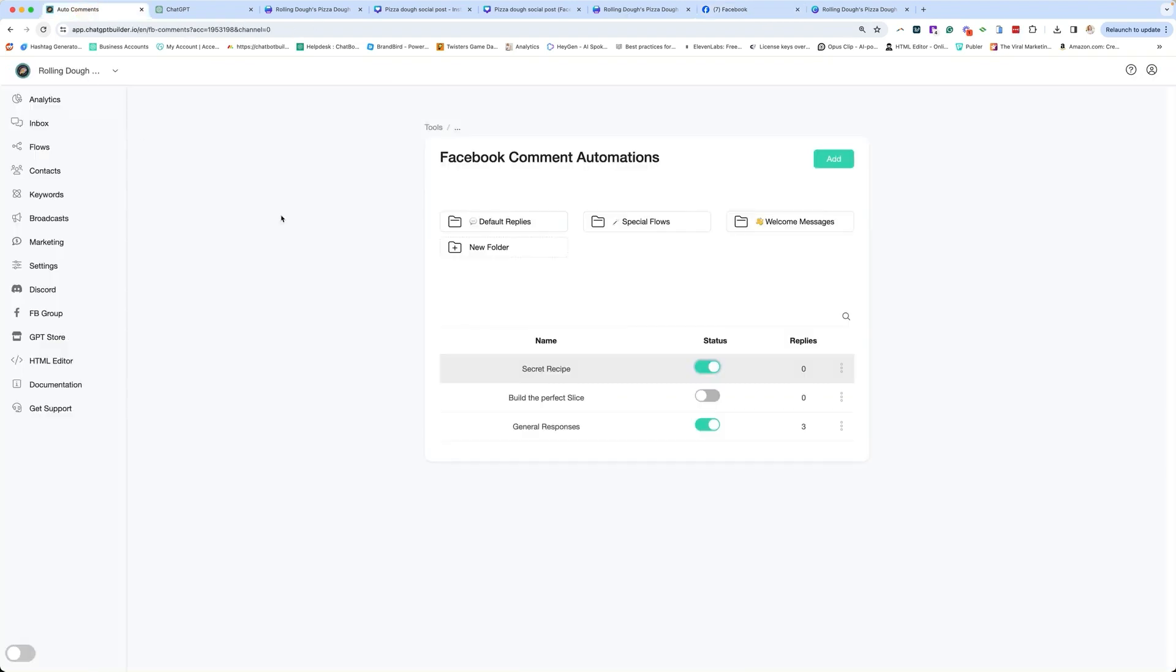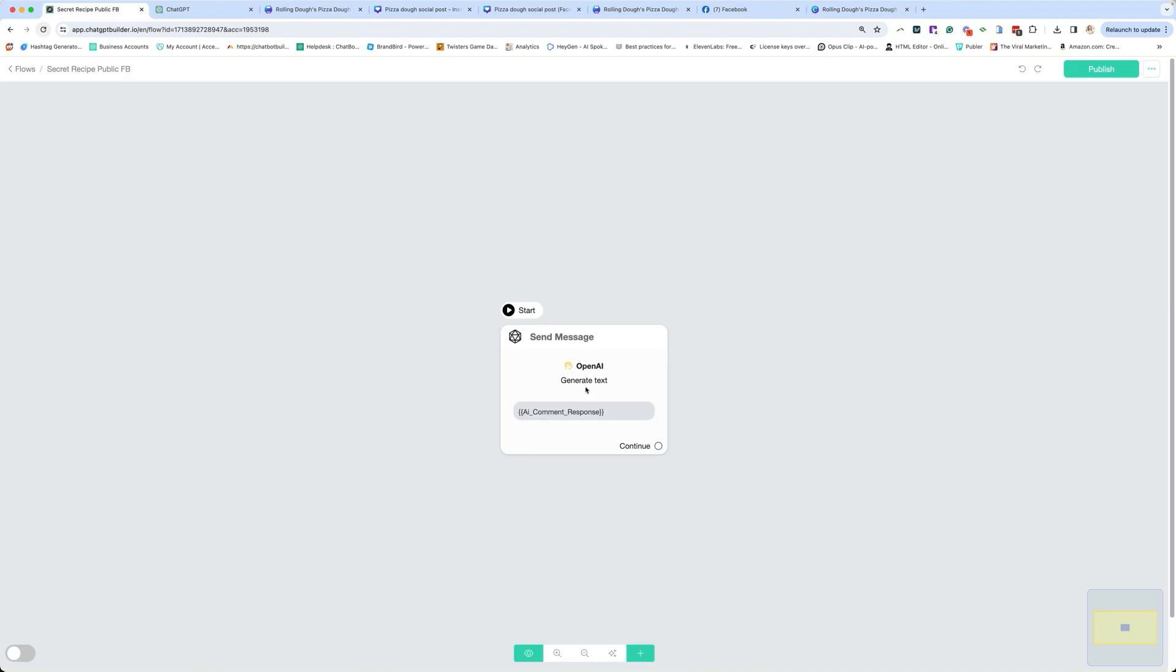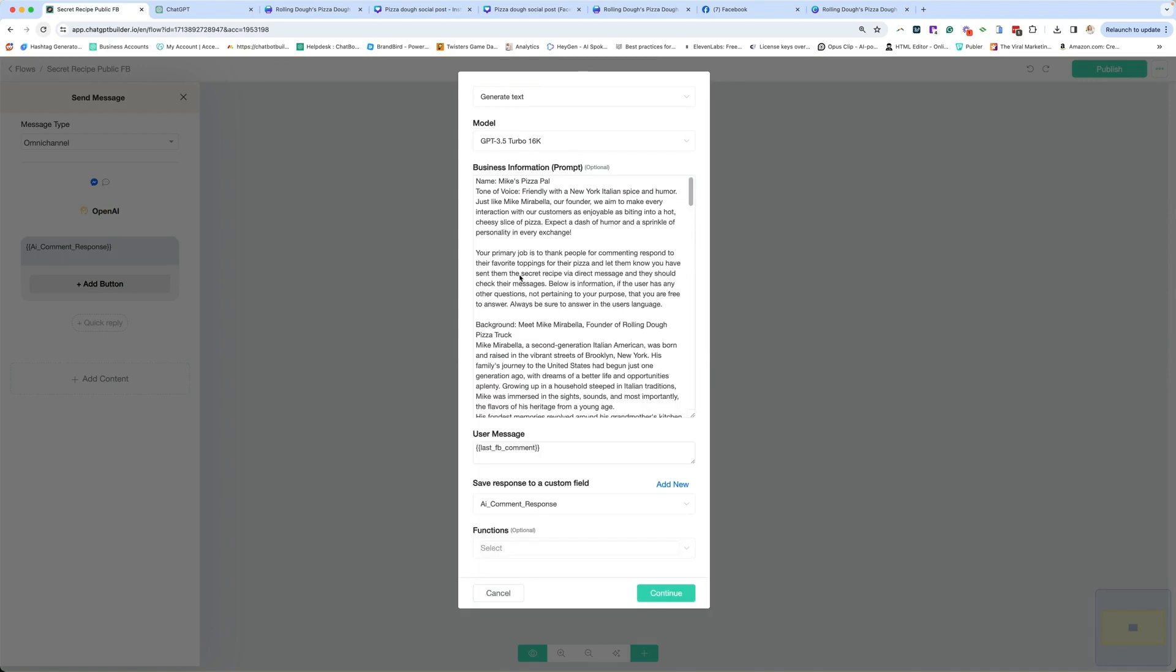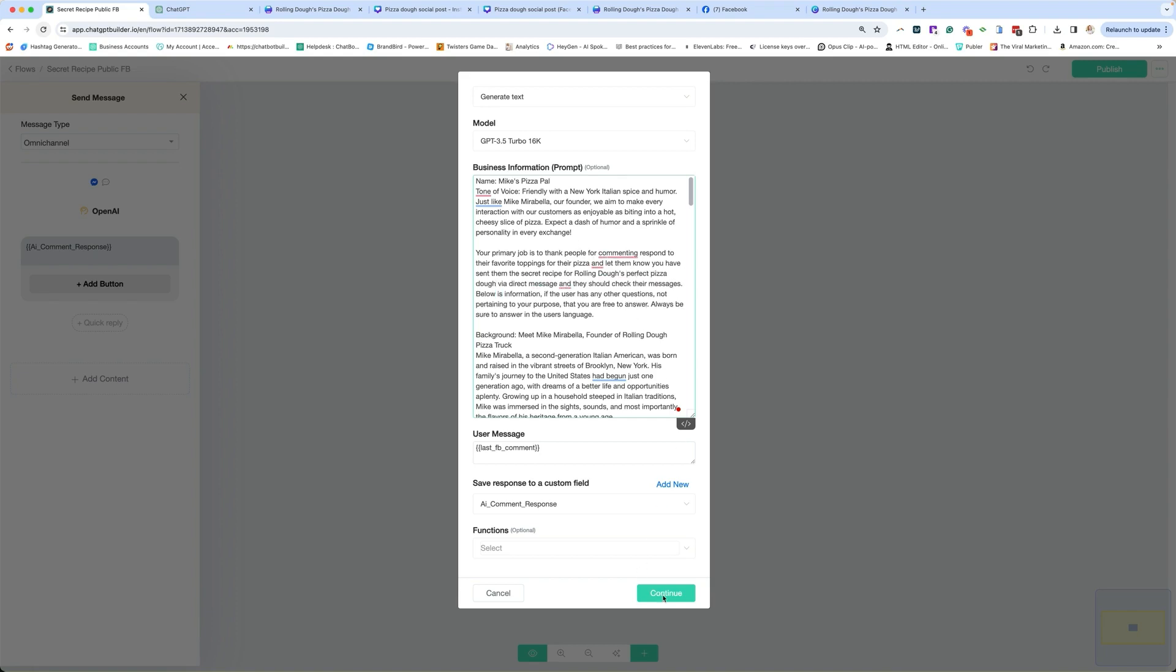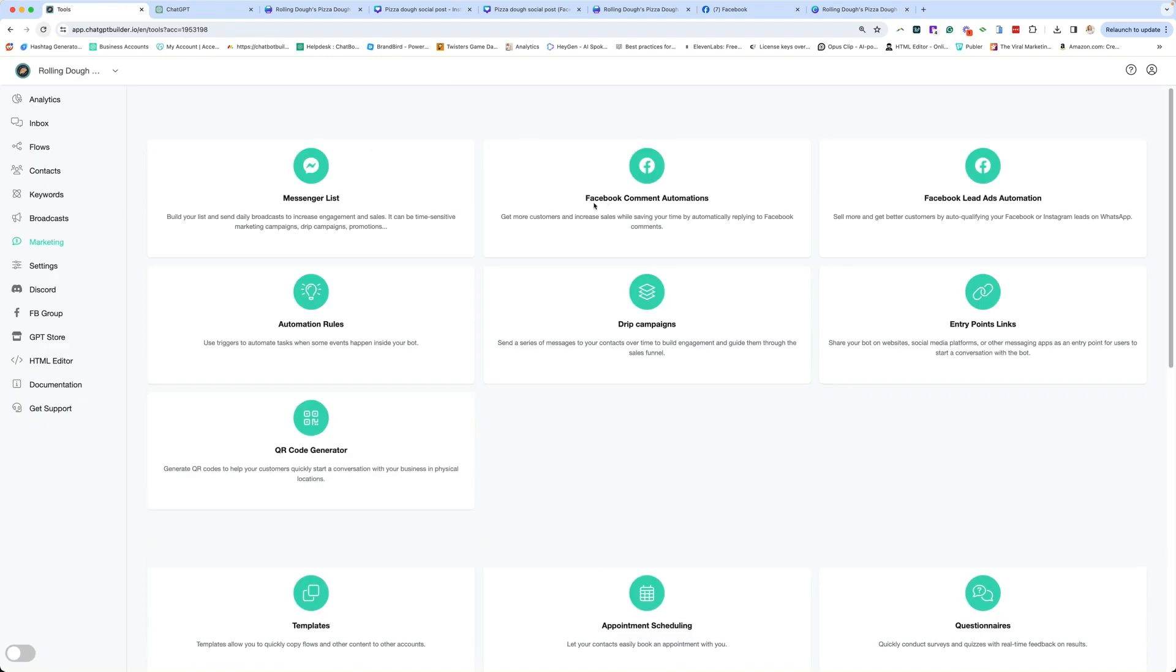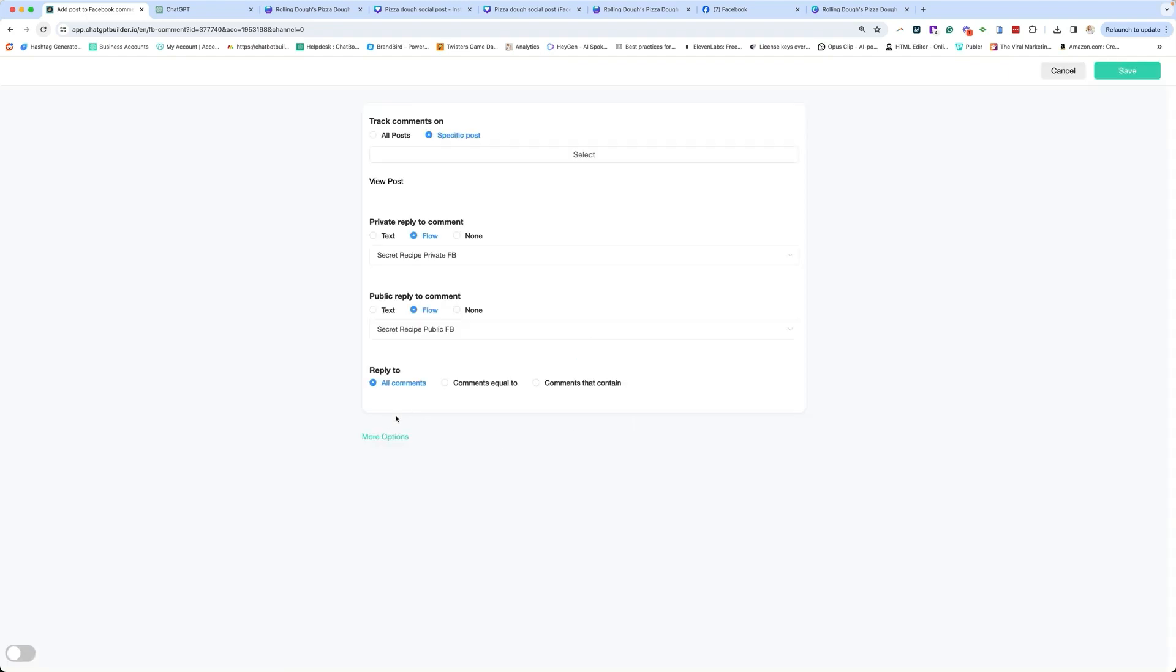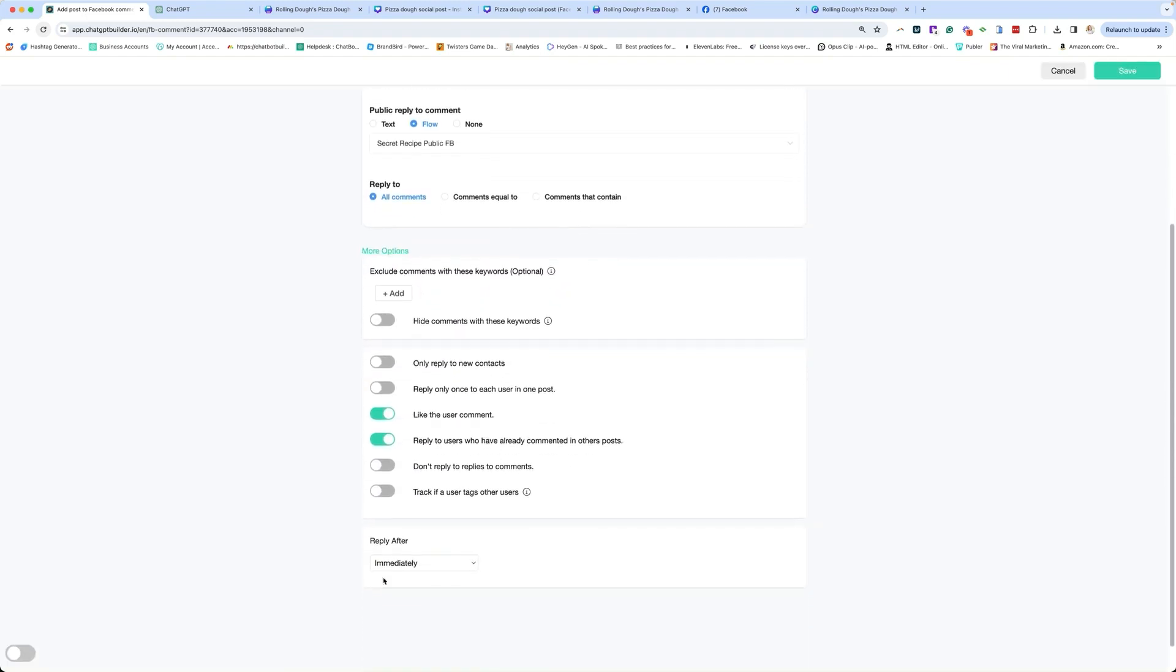There is one change you might have caught. Let's go to our flows. For our public response, we want to make sure that it's saying that the secret recipe is for our pizza dough, not for whatever their pizza preference is. So go here. State for them, sent them the secret recipe for rolling doughs dough, say perfect pizza dough. Continue. So now we'll publish that. I'm happy with the test. I'm going to go back to marketing. We're going to go back to Facebook comment automation. We're going to go back to secret recipe. We're going to scroll to more options and we're going to change immediately to random within three minutes and click save.